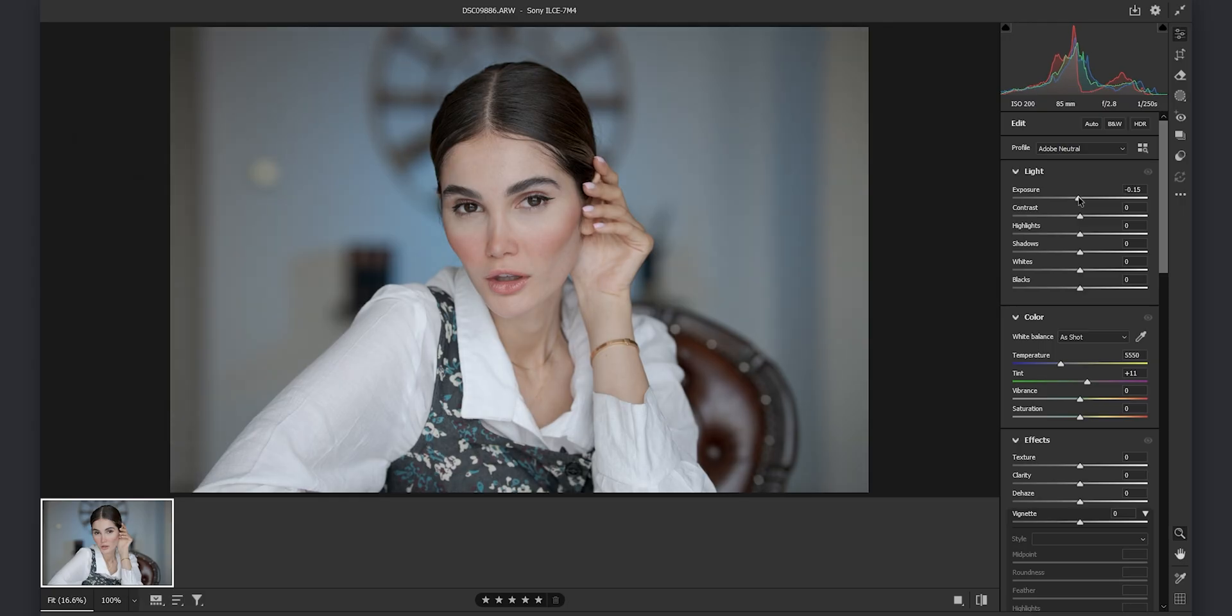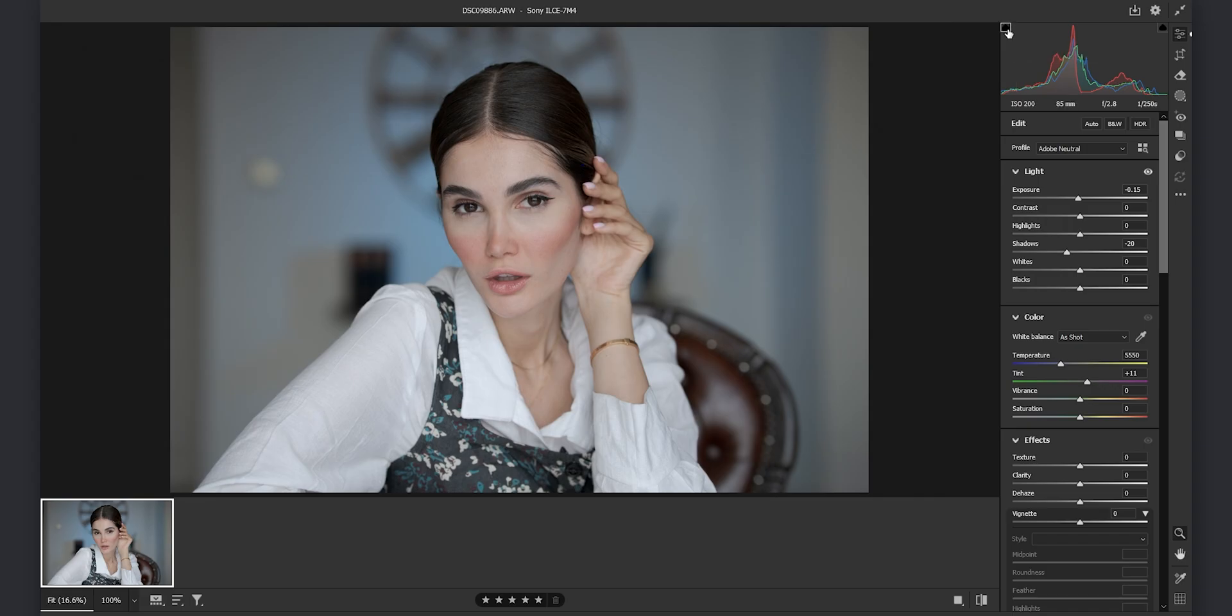Then I want to decrease the exposure a little bit. I tend to overexpose my shots a little bit to get more details and then I decrease the shadows in order to bring back some of the contrast in my shadows. Then I turn on the black indicator in order to show me the black points and I decrease the blacks a little bit.